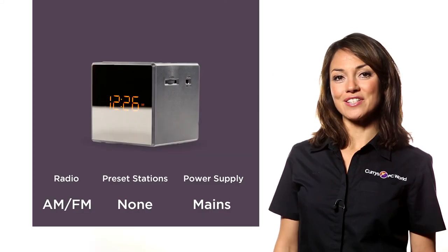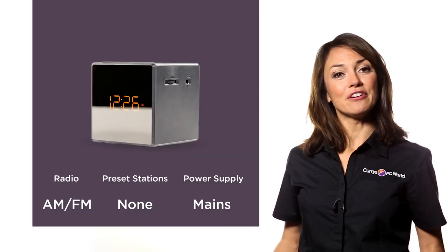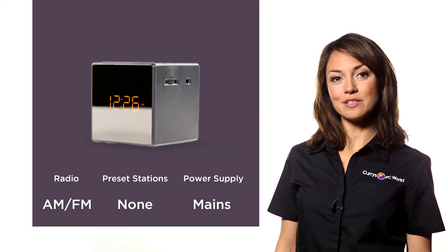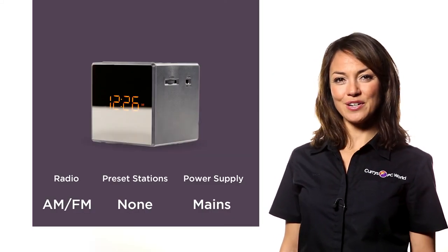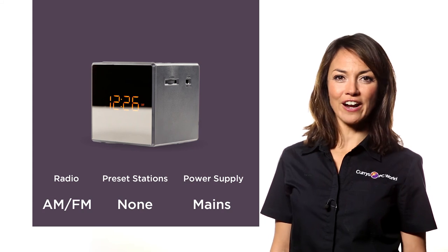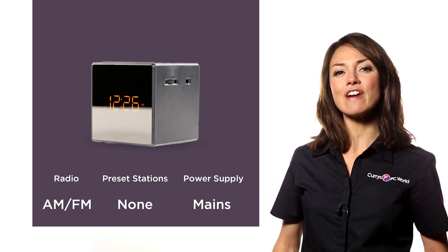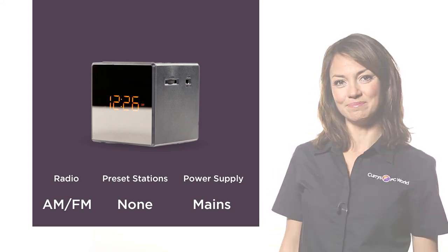In a cube-shaped design, with a mirror-finished digital display, the Sony Analogue Clock Radio will look great in any home.